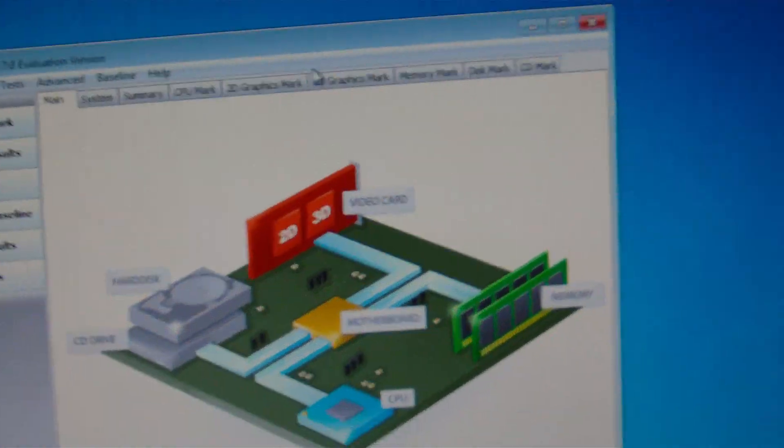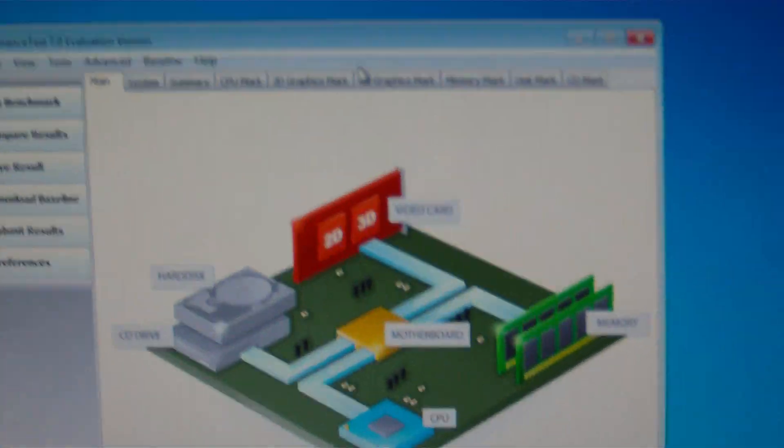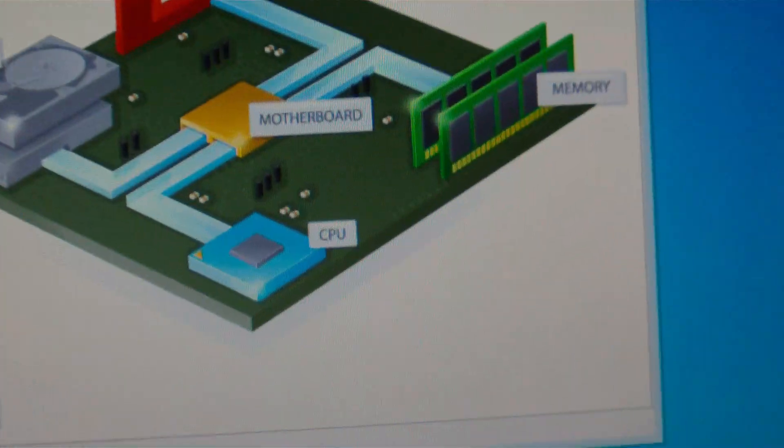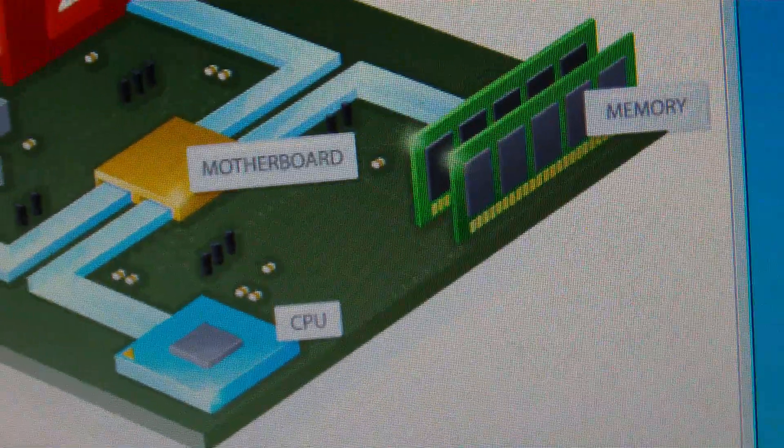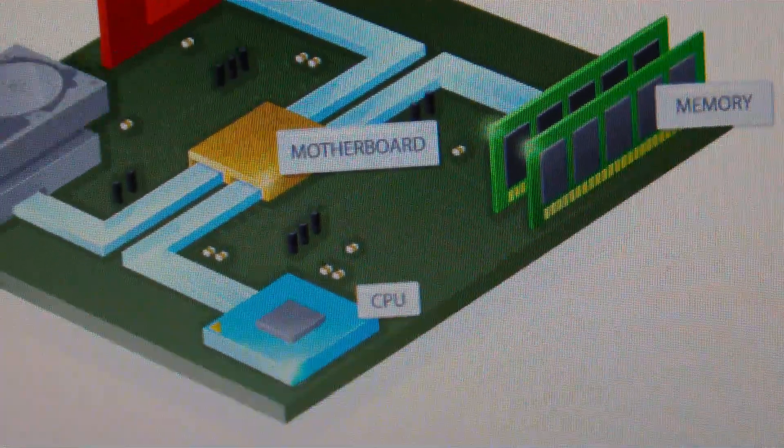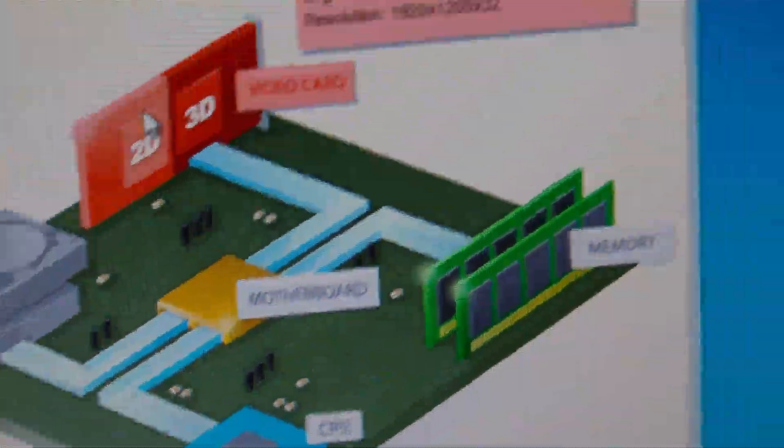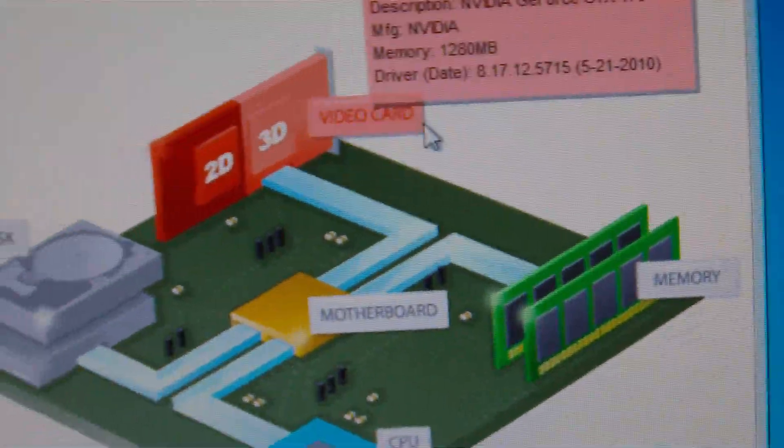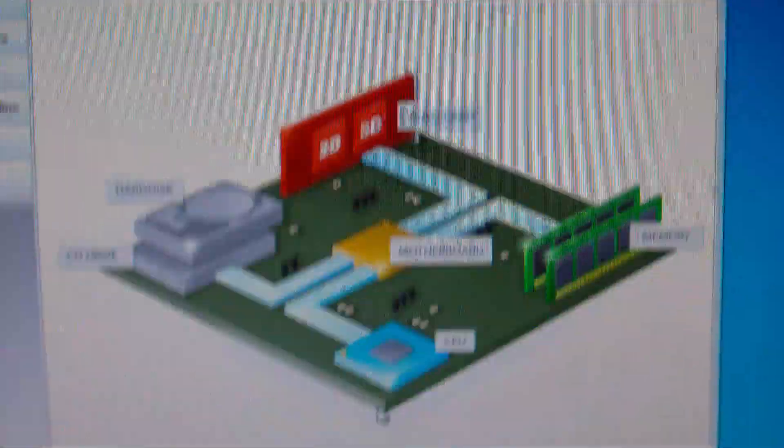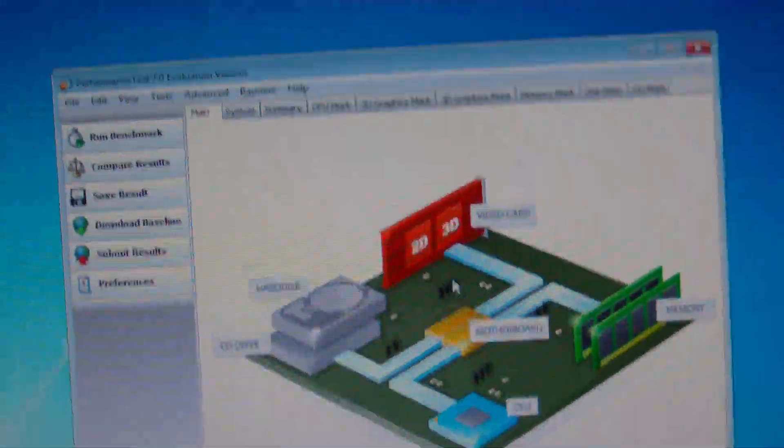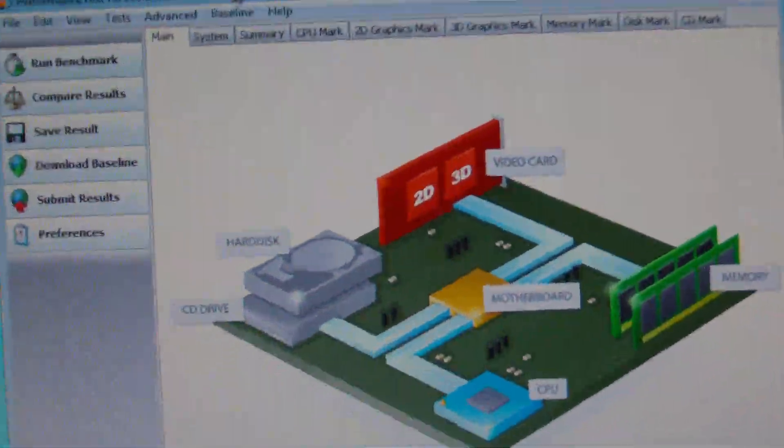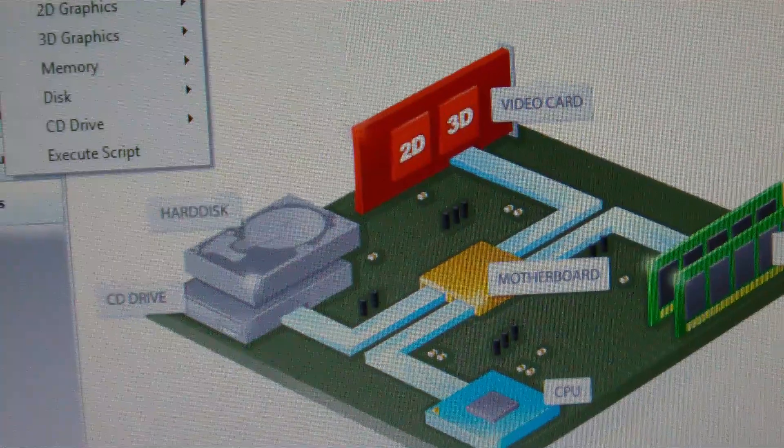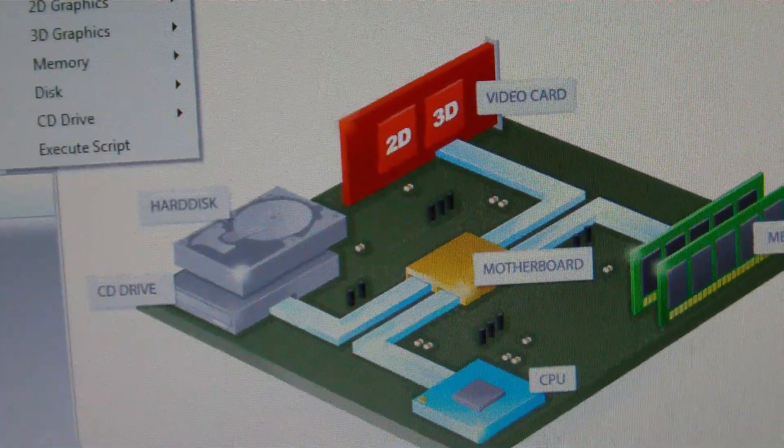If you've never seen this, I personally love this one because you can benchmark individually things like your CPU, hard drives, 2D and 3D graphics, memory, all that good stuff. So I'm going to test all.